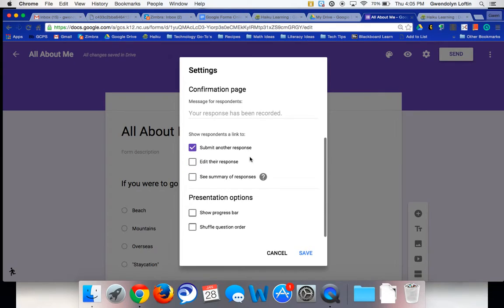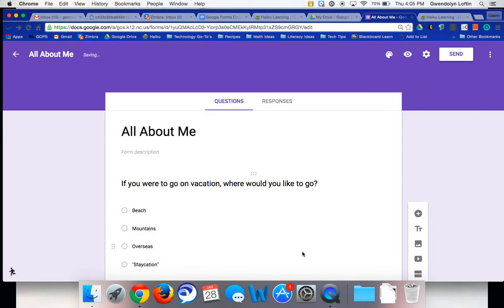And then when you scroll all the way down to the bottom, you can see there's an option here that says shuffle question order. Let me show you what happens if we do that. So I'm going to go ahead and hit save.